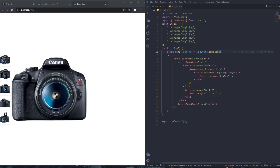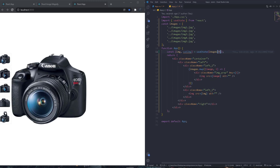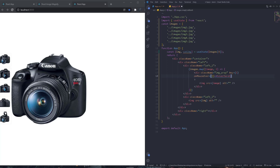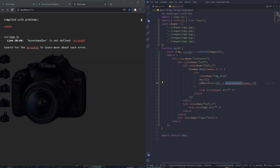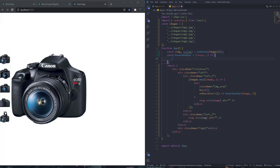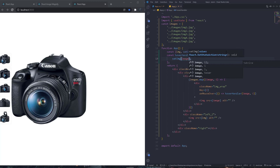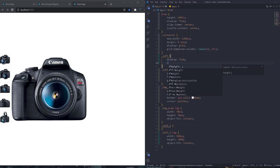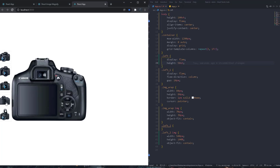We add an onMouseOver event to the image-wrap div calling a function 'hoverHandler', passing the image and index. We define 'const hoverHandler = (image, i) => { setImage(image); }'. Now when we hover over a small image it updates the main image. We also give the container a fixed height to prevent layout jumping.